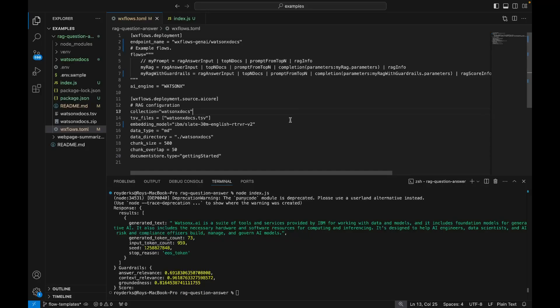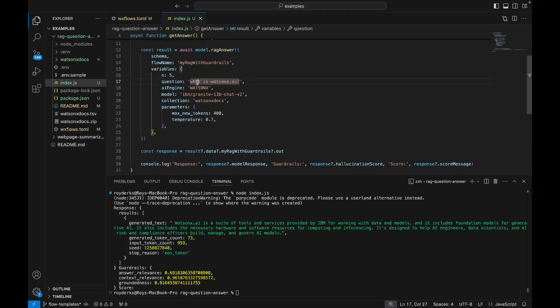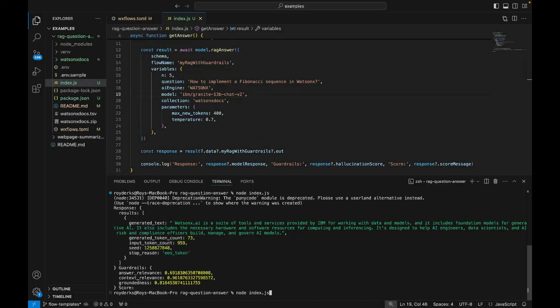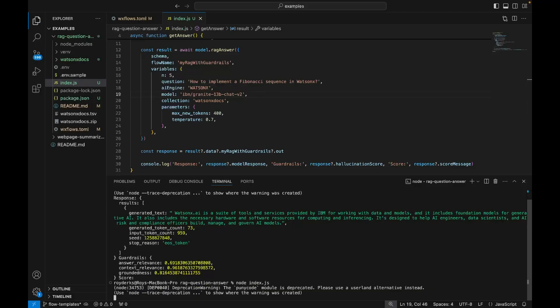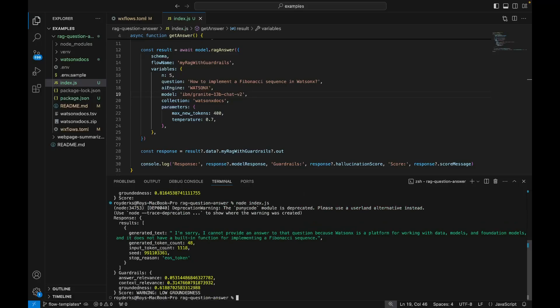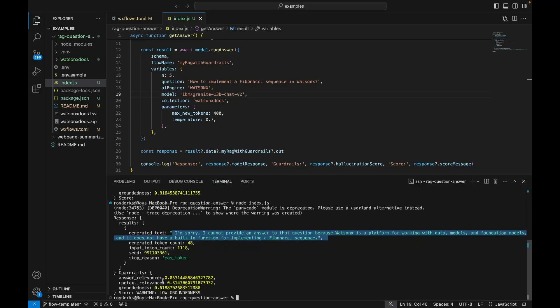I can also try and see what happens if I use an unrelated question. So what is WatsonX AI? If I change this to how to implement a Fibonacci sequence in WatsonX, I probably get a different value for groundedness and answer relevance because the WatsonX documentation doesn't explicitly mention a Fibonacci sequence. So I'm expecting there to be a low groundedness score. As you can see, the LLM is responding with doesn't have any built-in function for implementing a Fibonacci sequence. So you can see both my answer and my context relevance are low, and this also means that my groundedness score is really low because the answer isn't grounded in the documentation.